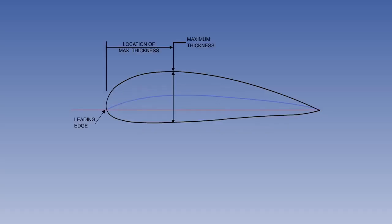Thickness-cord ratio is the maximum thickness or depth of an aerofoil section, expressed as a percentage of the cord from the leading edge. The thickness and thickness distribution of an aerofoil section have a significant effect on its airflow characteristics.